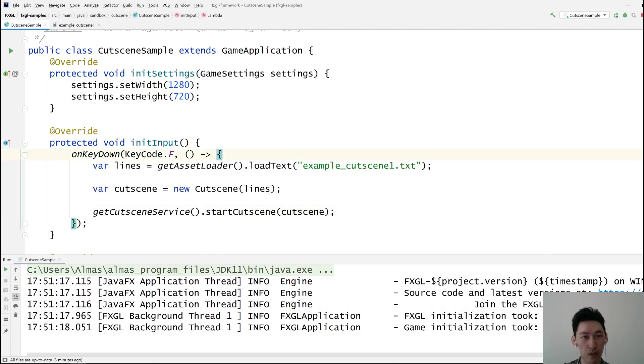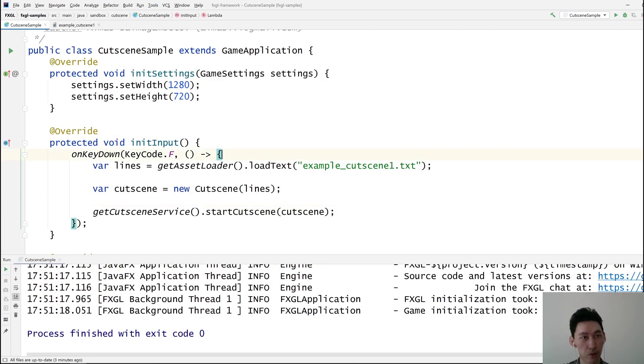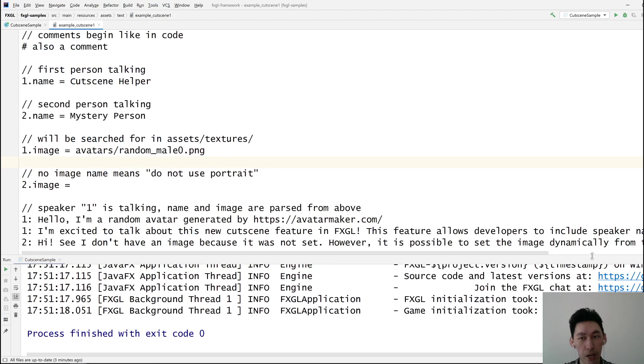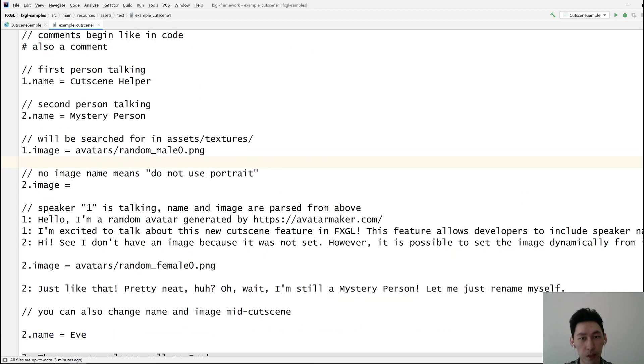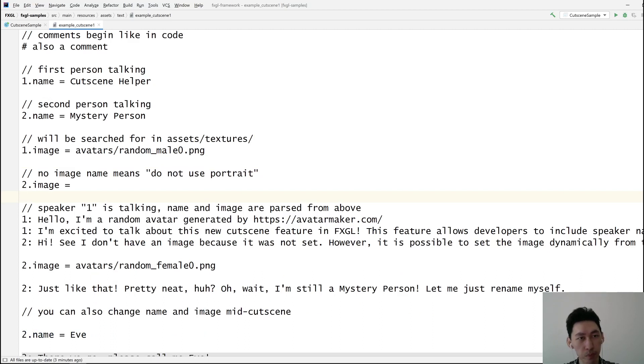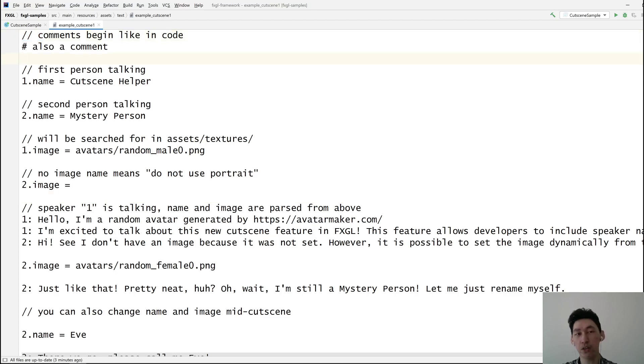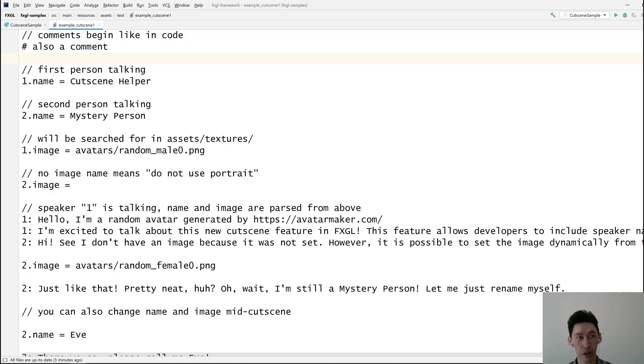Now let's have a look at the plain text format. You can find this format on FXGL wiki and it will be updated as needed. So let's go through this. Let's create a new plain text cutscene and then load that into our sample. And I think this will cover most of what you can do with cutscenes.